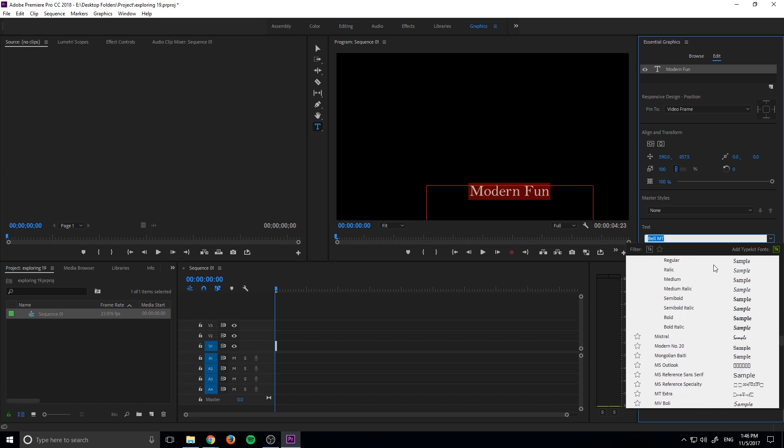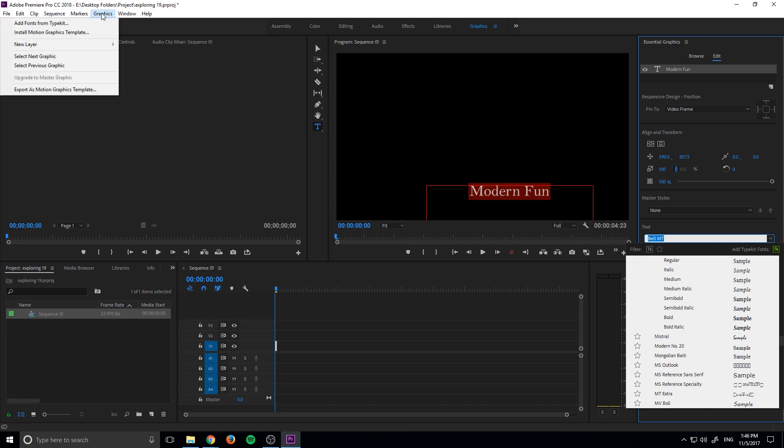Well we can actually go to Adobe Typekit and go and find additional types. So for example you can click on this button right here to get to it, or you can go up into Graphics and go to Add Fonts from Typekit right up here. So I'm just going to click the button over here and it's going to open up a browser just like so, whatever your default browser is.